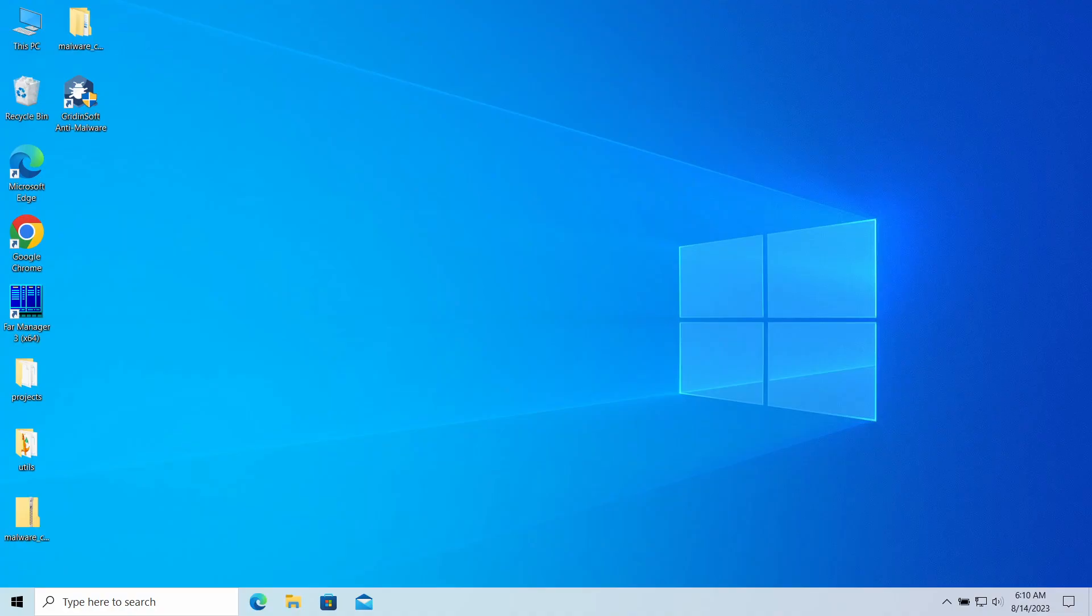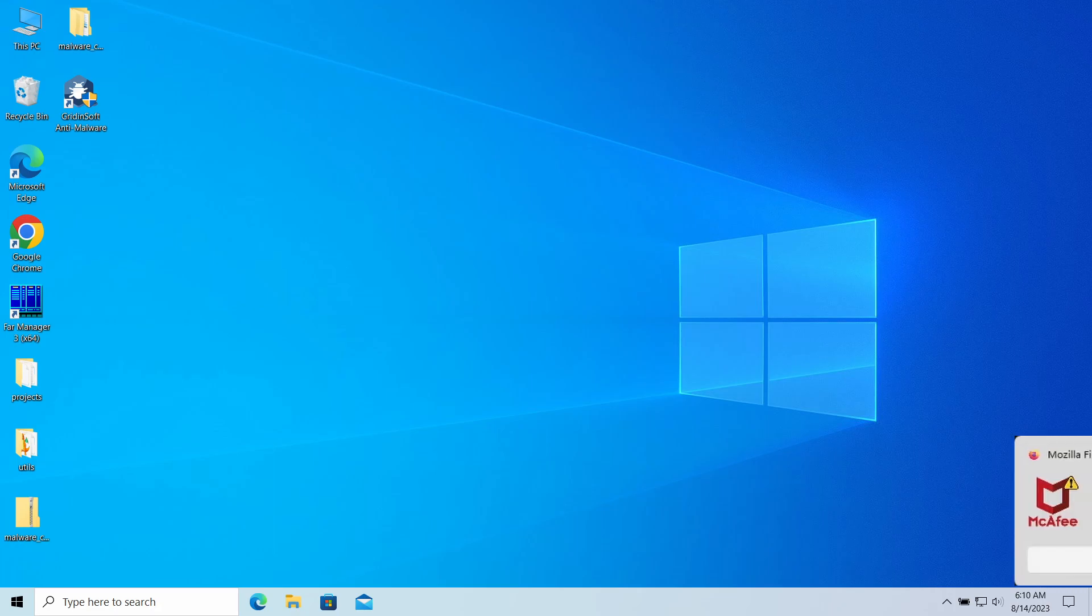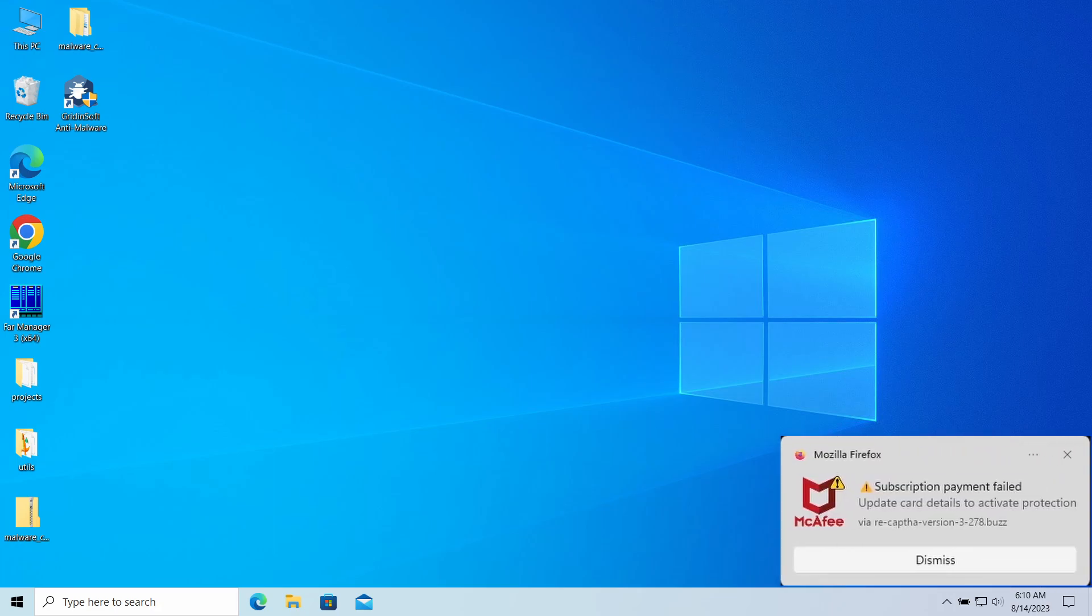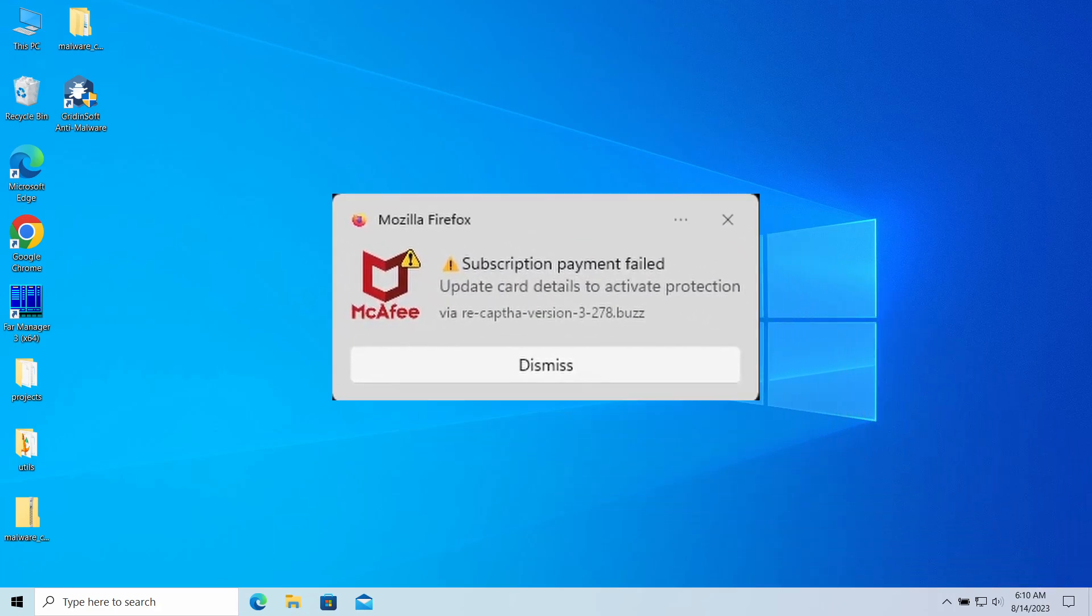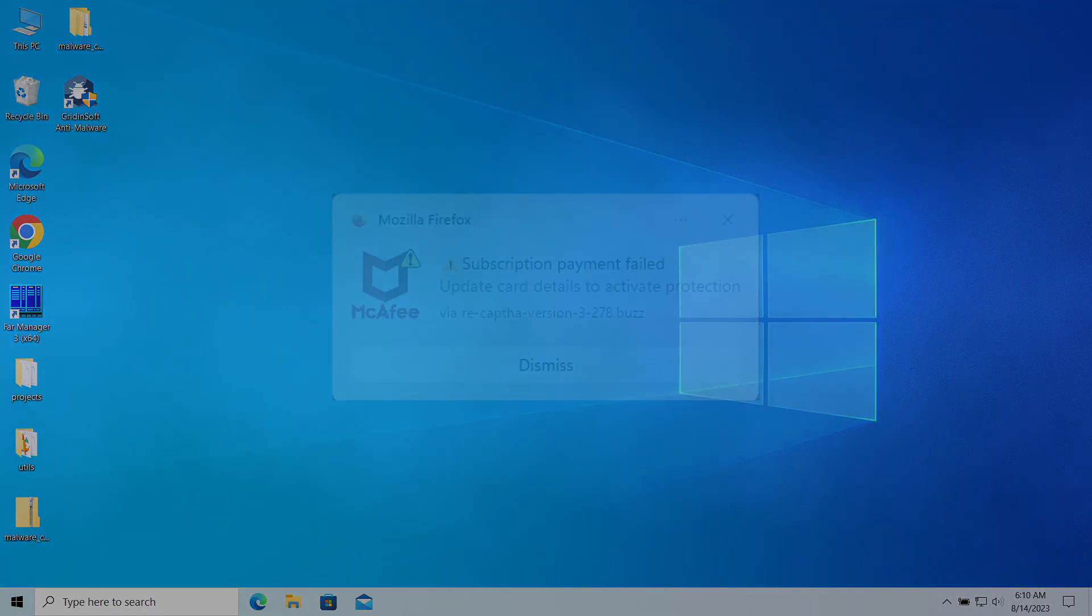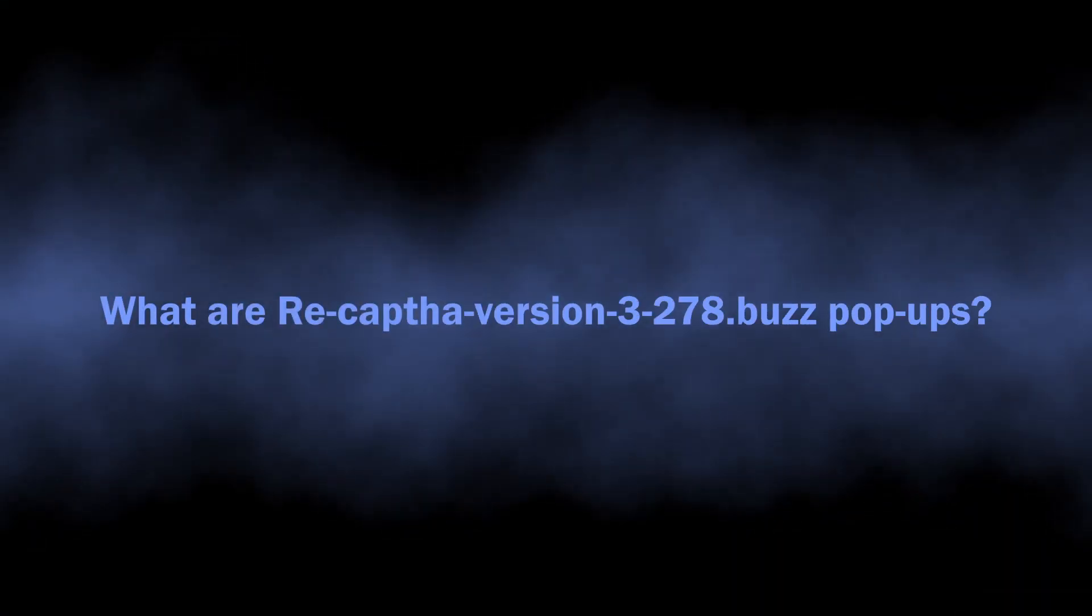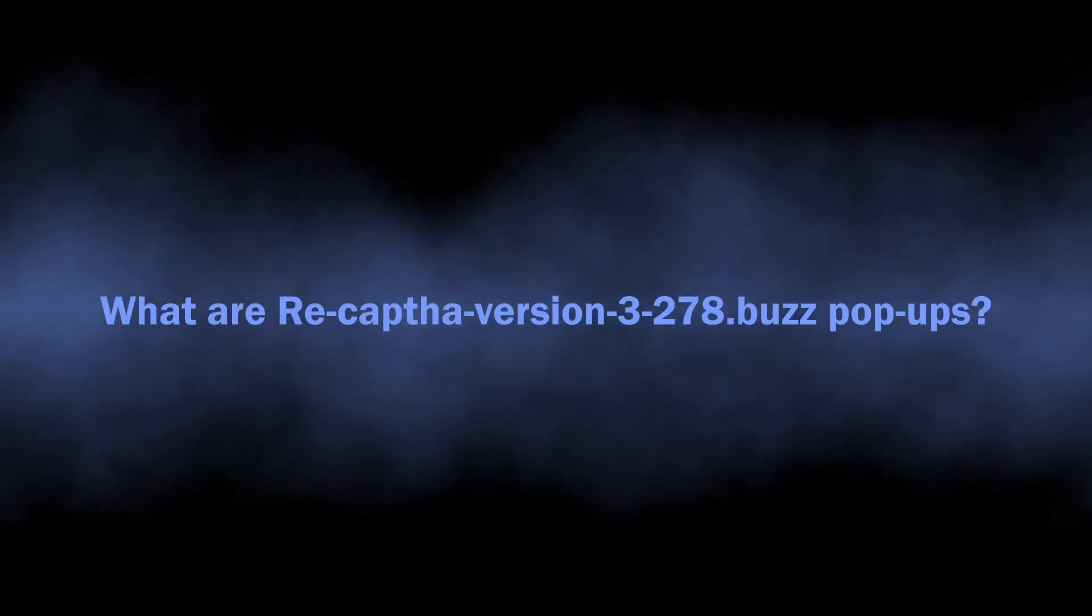Hello ladies and gentlemen, today I would like to talk about pop-up notifications from the recap3278.bus website which may appear in your system and web browser. I'll explain what these pop-ups mean, why they appear, and how to remove them. So let's start with the basics.